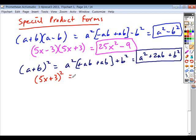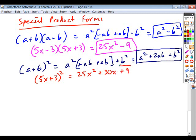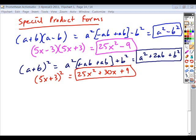So if I was squaring the quantity 5x plus 3, I could square my first term — square the 5, square the x — then take the product of these terms and double it: 5x times 3 is 15x, and when you double 15x you get 30x. Then square the last term: 3 squared gives you plus 9. It allows you to expand it very quickly without a calculator, and usually you can do it faster by hand.